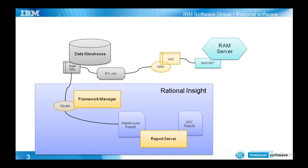The data warehouse itself is hydrated with RAM data through an ETL job. This job is using an XDC to map the data that is coming out of the REST code in RAM to ODBC data source.